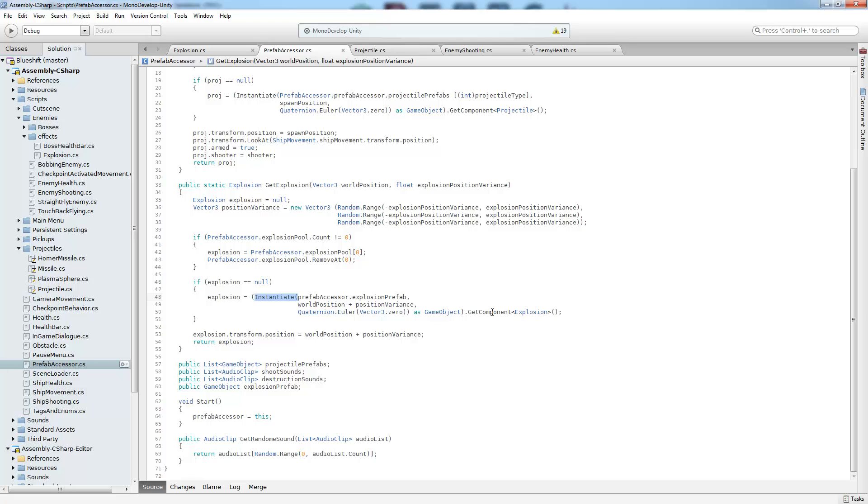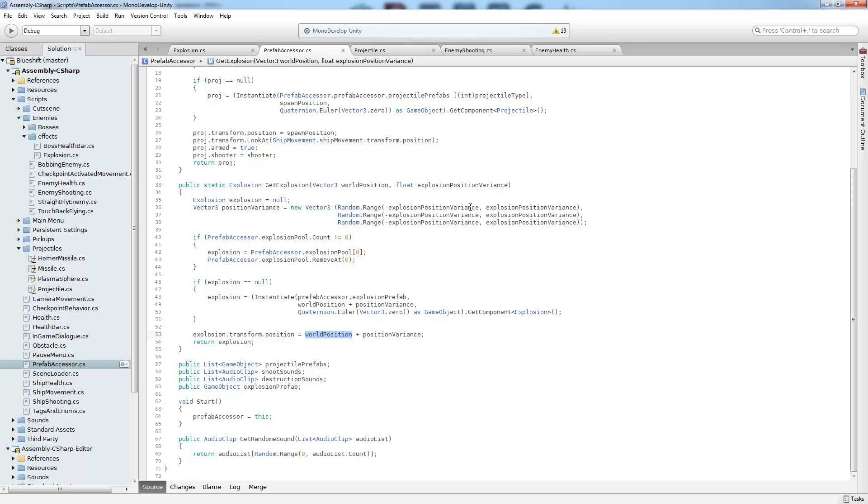But we have no choice in this instance. So we give it the normal parameters that are needed. And it's going to give us back the explosion object, which is just a script on the explosion prefab. And I covered that in the previous video. So now all we need to do is take the world position given in the signature and add our position variance. It's just the position variance x, y, and z components that were also given so that we randomize the position of our explosions each time. And we go ahead and return that.